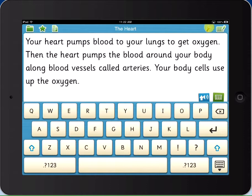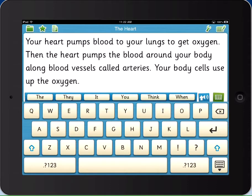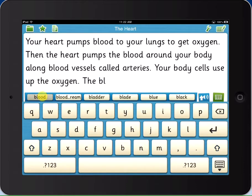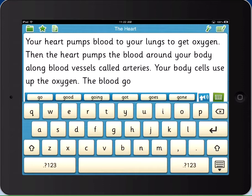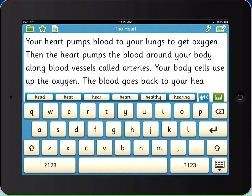The Clicker Docs Word Predictor suggests age-appropriate vocabulary based on the context of the student's writing. The predictor encourages students to use more adventurous vocabulary, reinforces correct spellings, and speeds up the writing process for students who struggle to get their ideas onto the page.